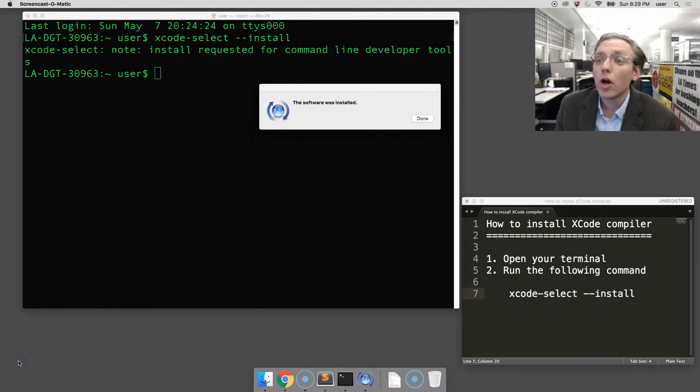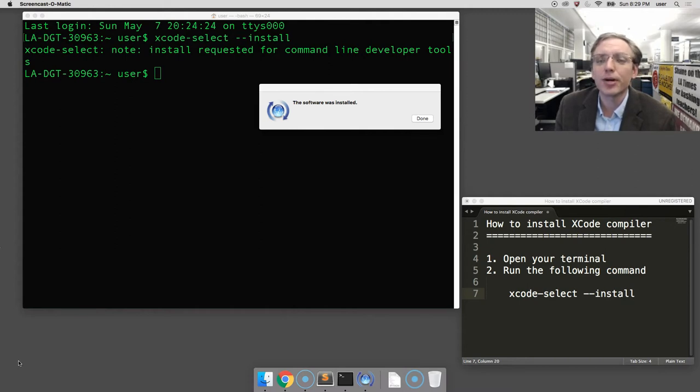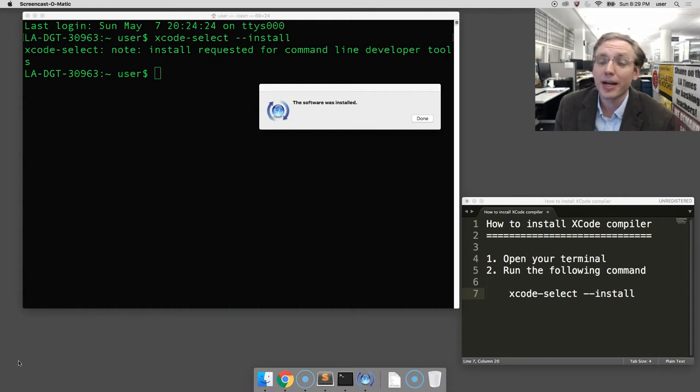We're back, and we can see here that my download and installation process has finished, and there it now says the software has been installed. Congratulations, you've successfully installed the Xcode developer tools.